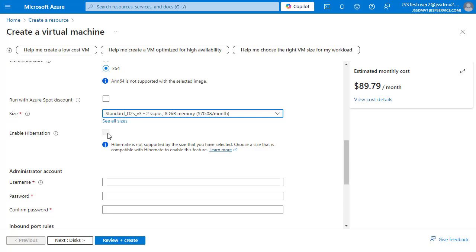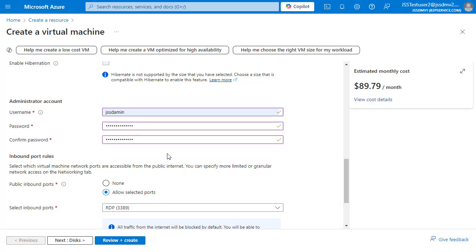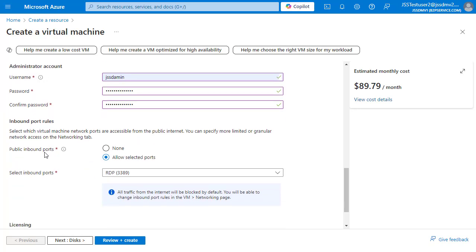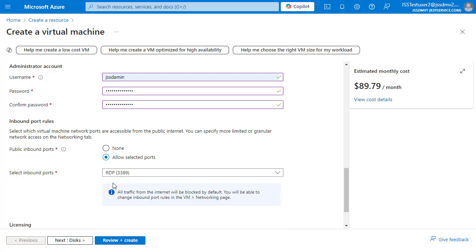Below the size are some basic options to enable or disable, followed by the username and password fields which you need to fill in. For the inbound port rules, this is important — if you select 'None,' the Windows firewall will not let you connect to the machine. You should allow RDP port for inbound access since you're connecting from outside. You can also enable other ports here, or add firewall rules after the VM is deployed.